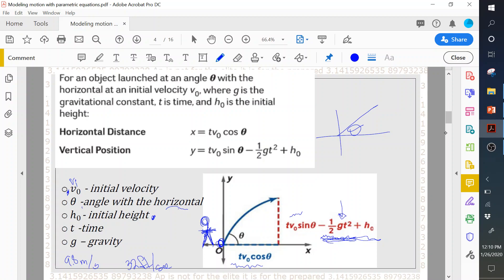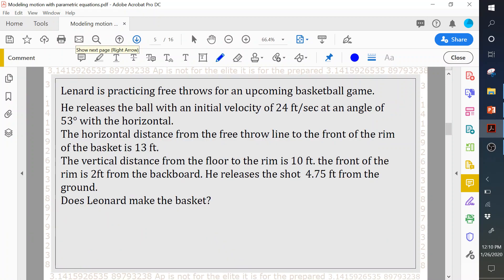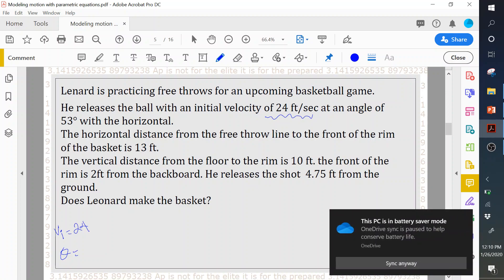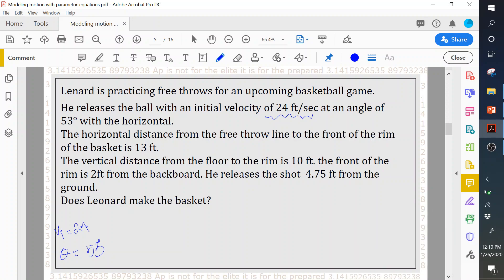Alright, so Leonard is practicing free throws for an upcoming basketball game. He releases the ball with an initial velocity of 24 feet per second. The angle at which the person is throwing the basketball is 53 degrees. The horizontal distance from the free throw line to the front of the rim is 13 feet, so we have a person who is going to shoot a free throw and the distance from him to the front of the rim is 13 feet.